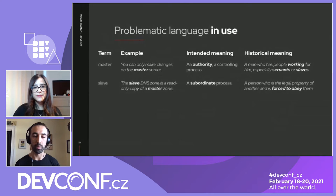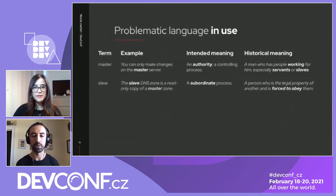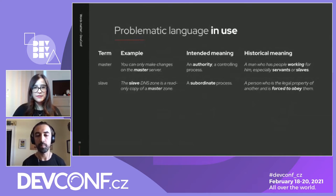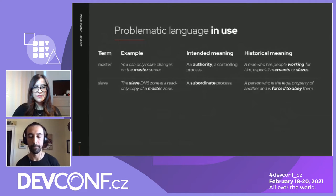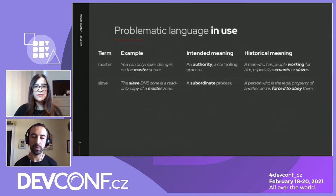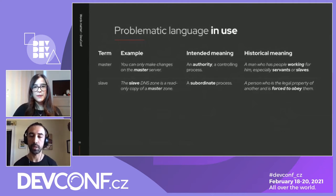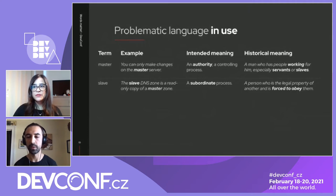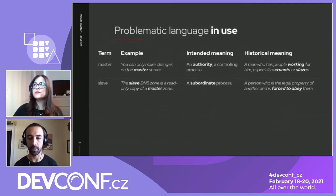The word slave gets used as a kind of subordinate process — like the slave DNS zone is a read-only copy of a master zone. Again, the only way we communicate that subordinate relationship is because of the historical meaning of the word slave: someone forced to obey and treated as legal property.